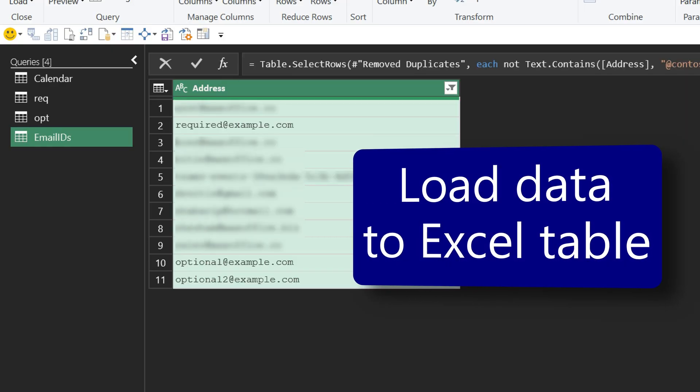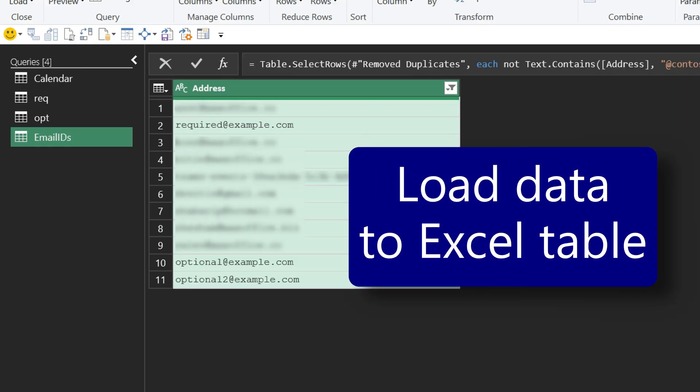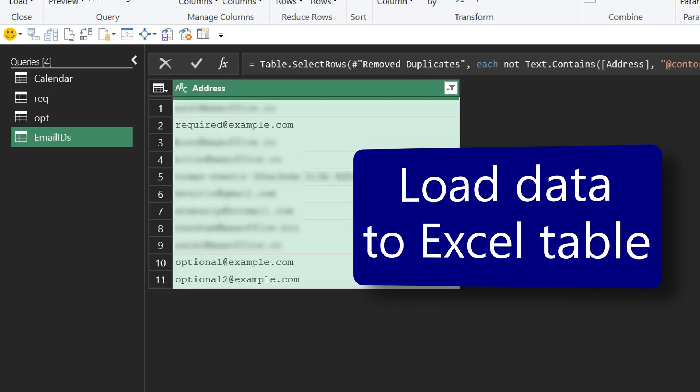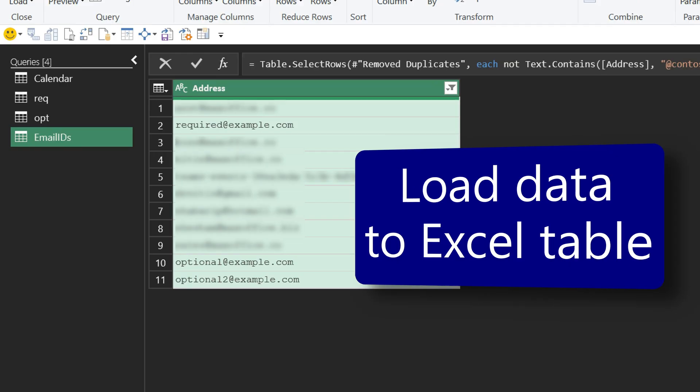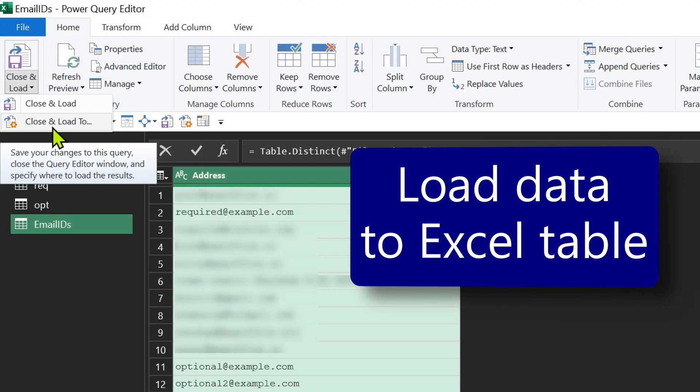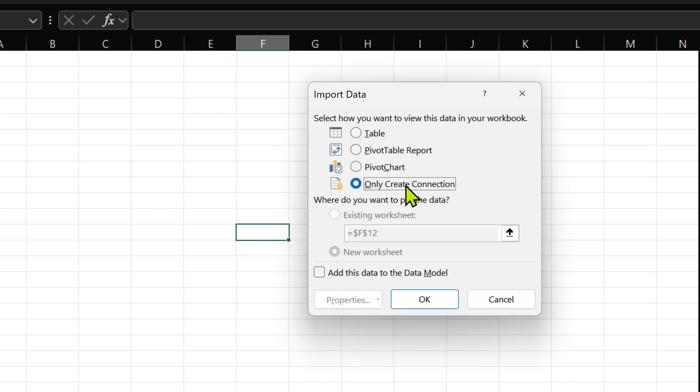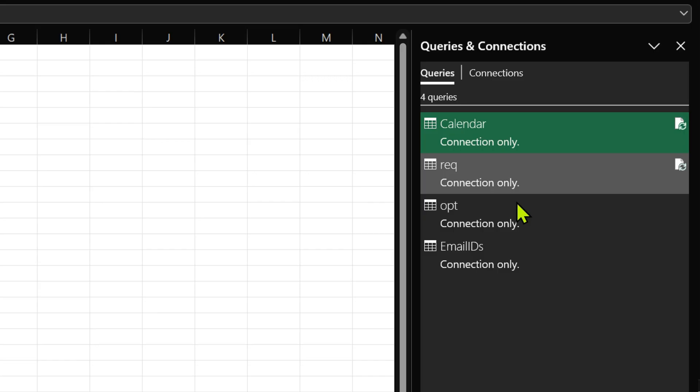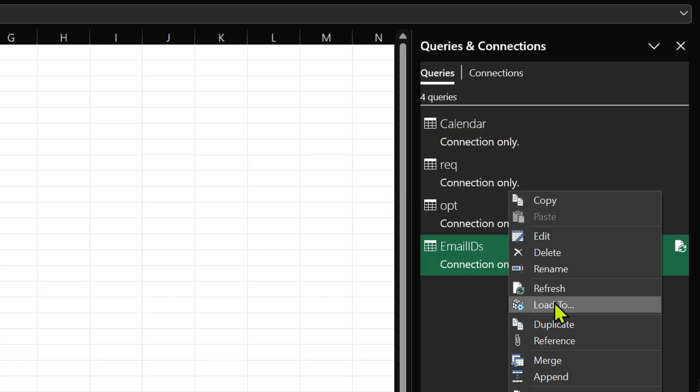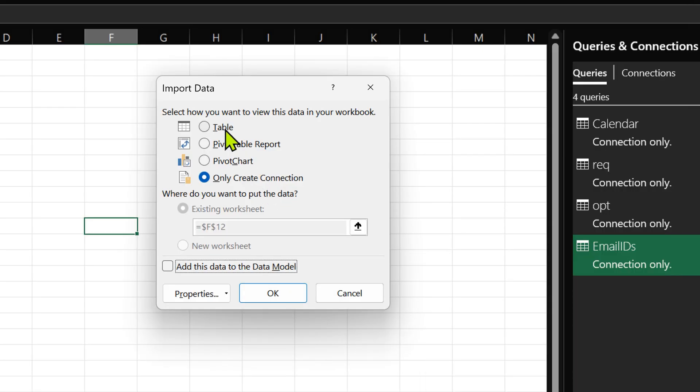Now we have finished getting the data. You just have to load it. So now go to close and load. Make sure you click on close and load to only create connection. Click OK. Now everything will come in. All these are still connections. It shows you four tables, but we are just interested in the email IDs table. So right click on it. Click on load two. And now you can say give me a table.